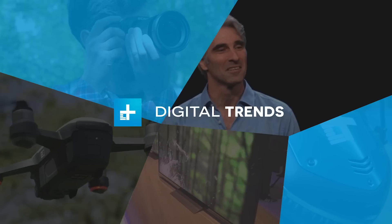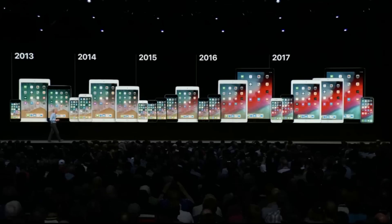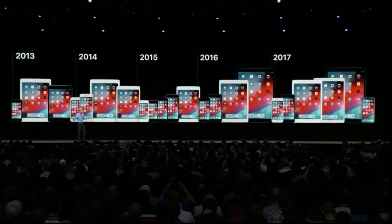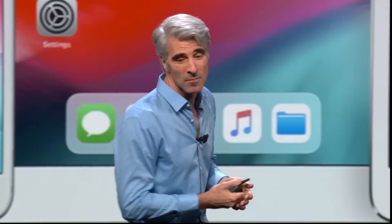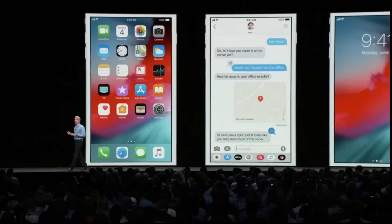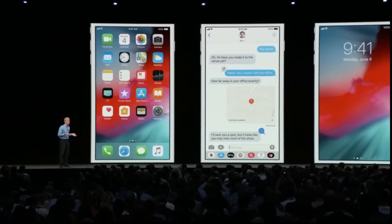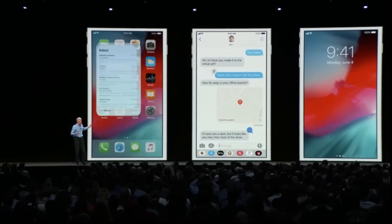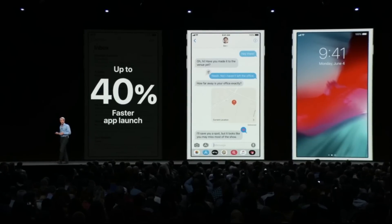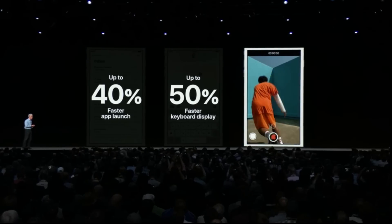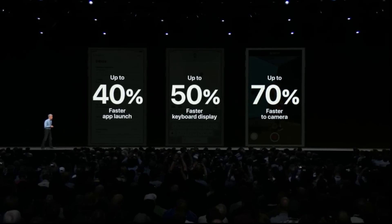Our next big release of iOS is, you guessed it, iOS 12. We are doubling down on performance. iOS 12 will be available on all the same devices as iOS 11. On the iPhone 6 Plus, iOS 12 delivers a number of improvements across common operations. Apps launch up to 40% faster, the keyboard can come up up to 50% faster, and you can slide to take a photo up to 70% faster.